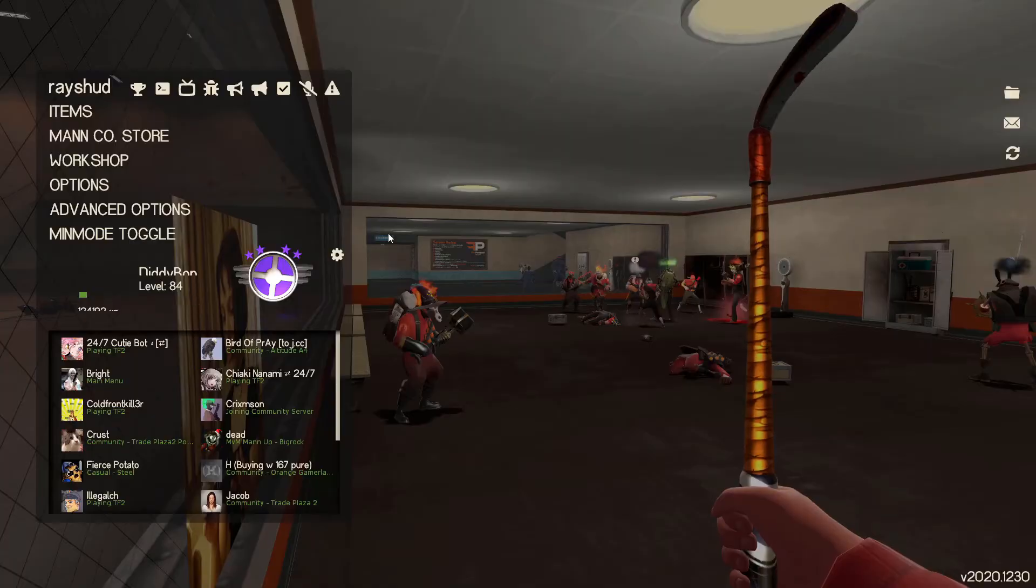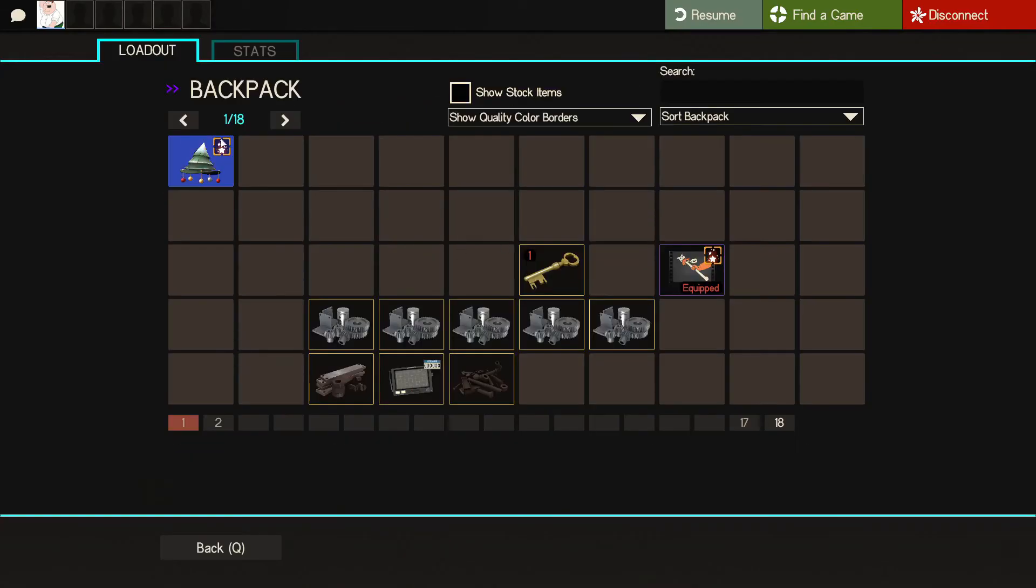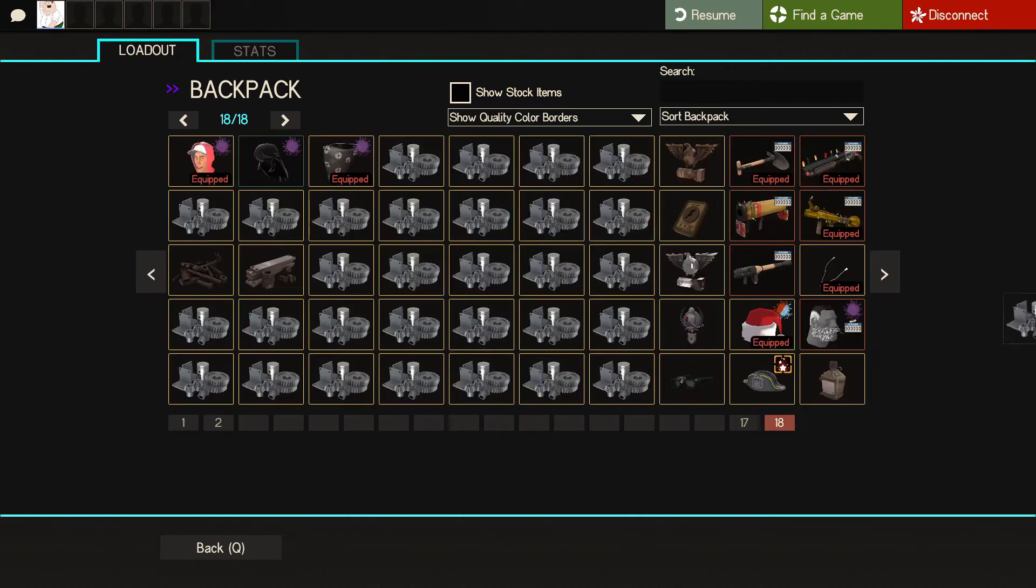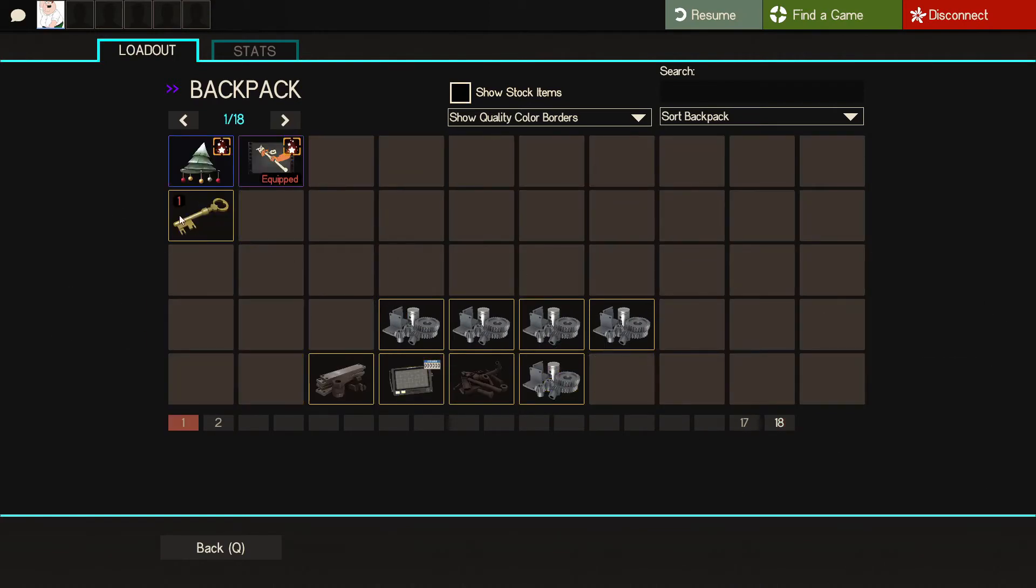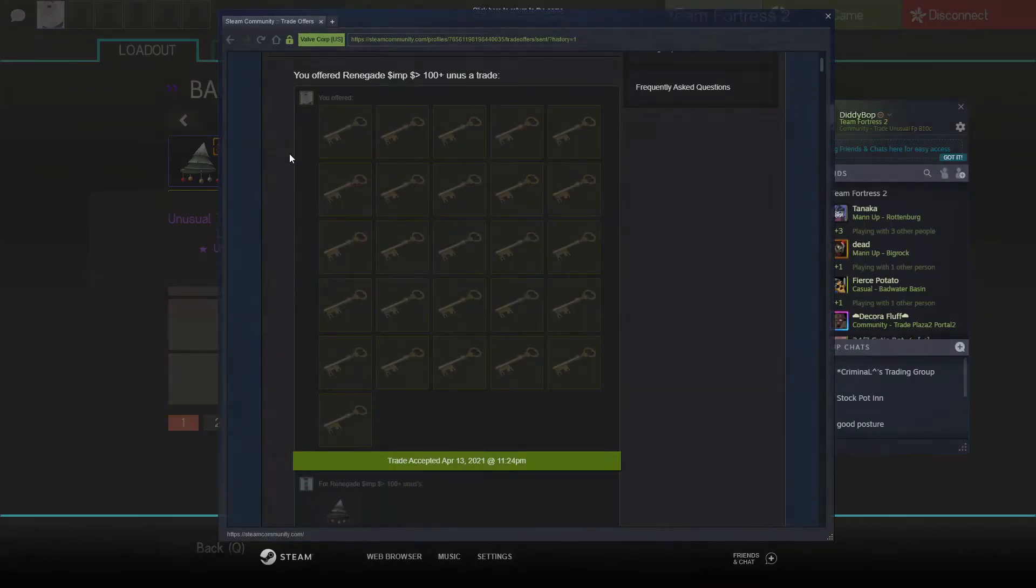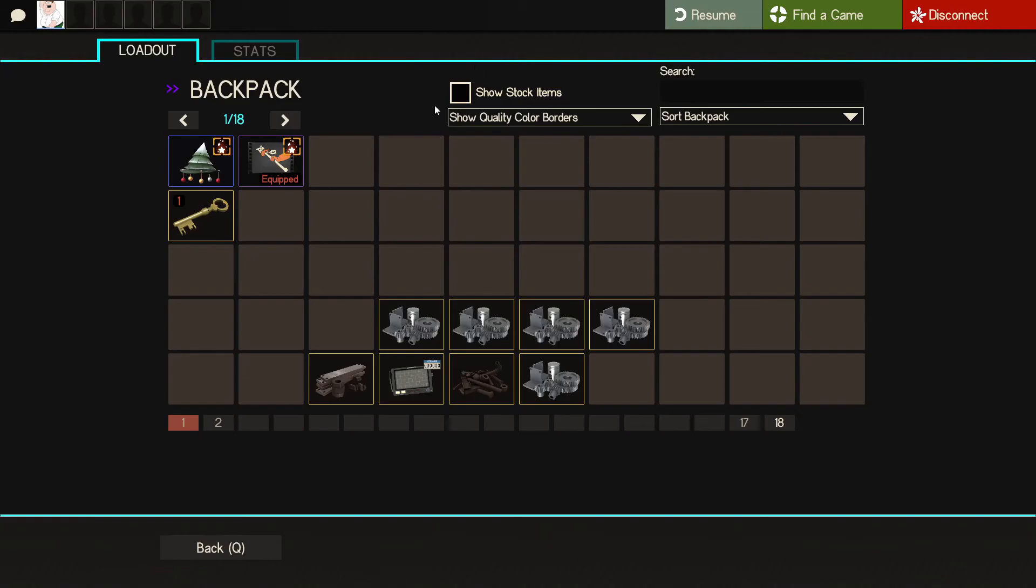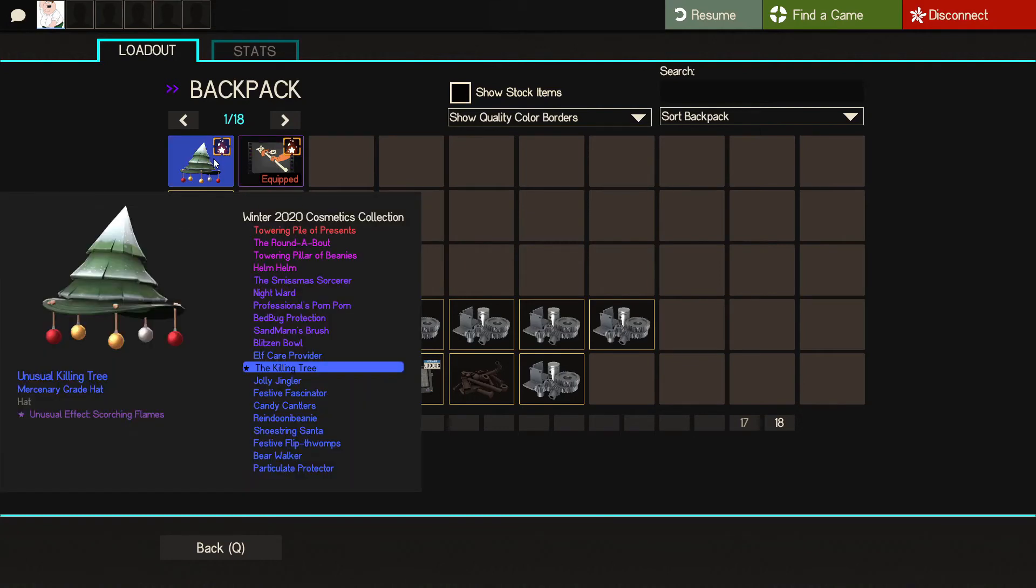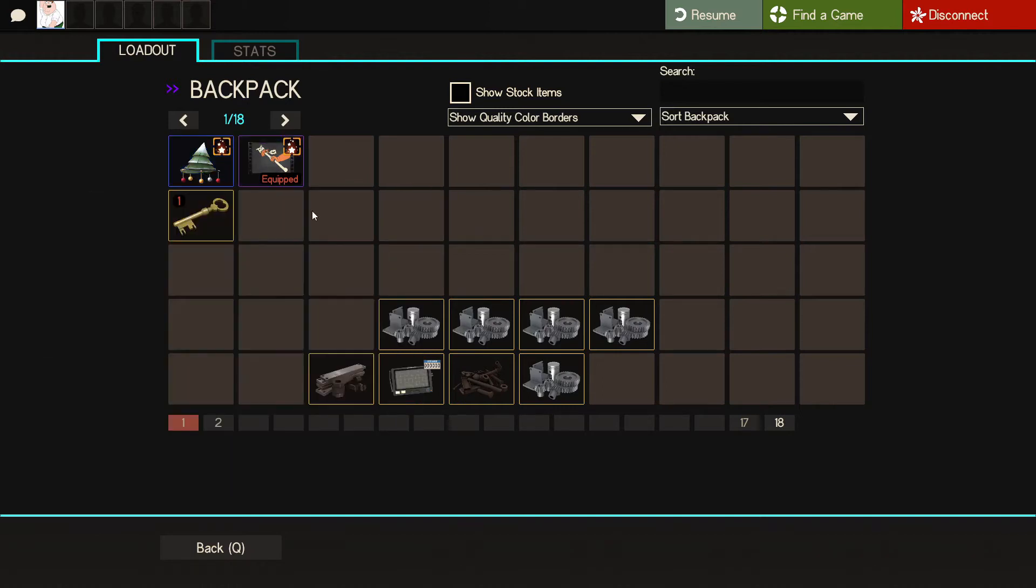What we have now is the killing tree, the second rate sorcery taunt, and a key. I've got a current offer of 20 keys on the second rate sorcery. If we just priced this at what we paid for at 26 keys, that would be 46. We'd be at 47 keys right now. I'll get back to you guys when I find another trade.